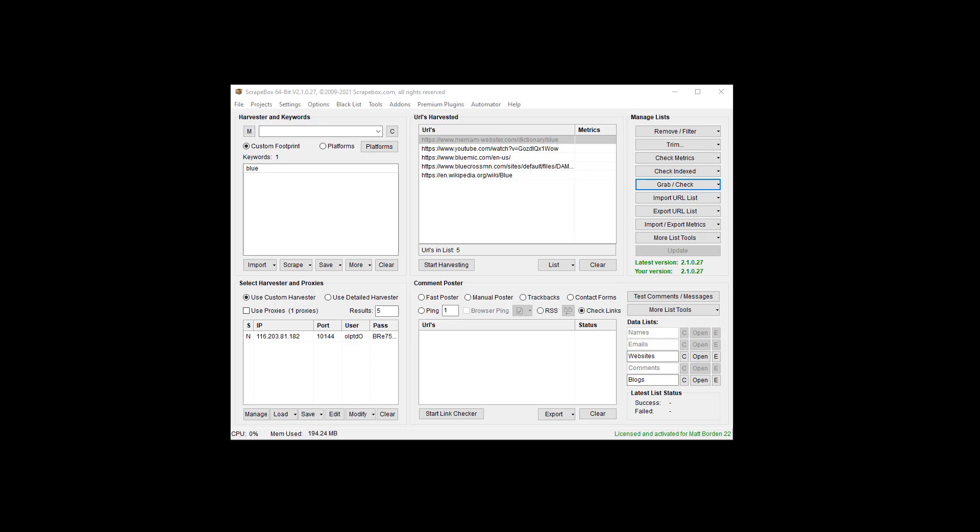Hey, Ryan Matt Borden here, aka LoopLine. Hope you're having a great day. In this video we're going to look at how to get keywords from a list of URLs.